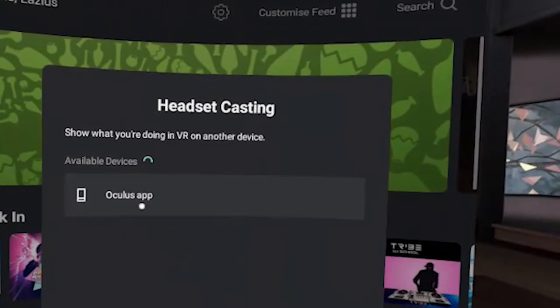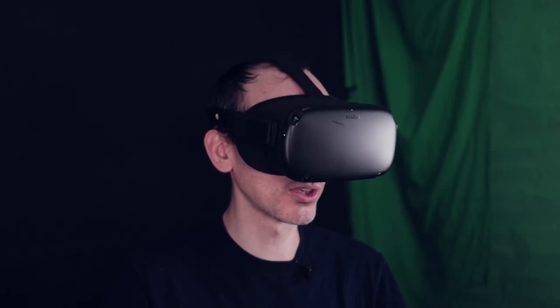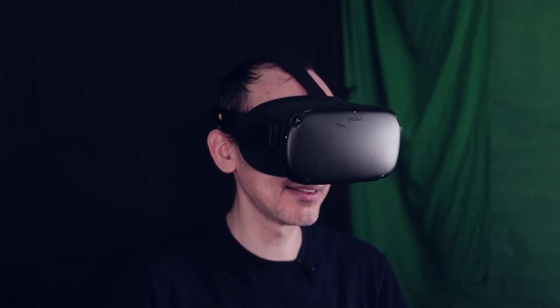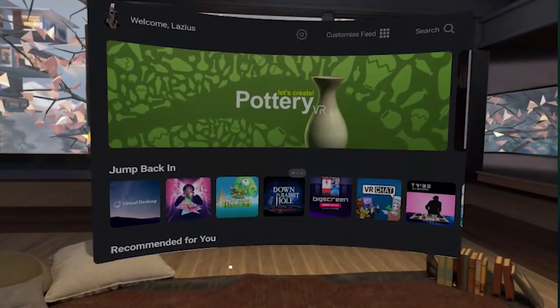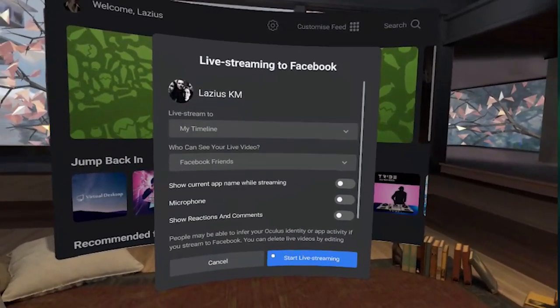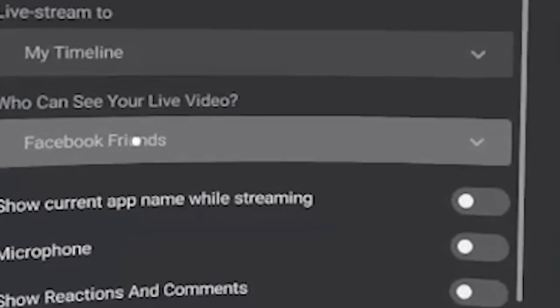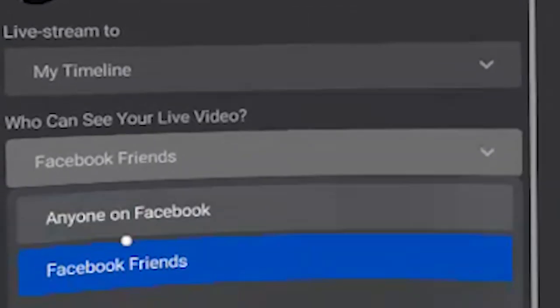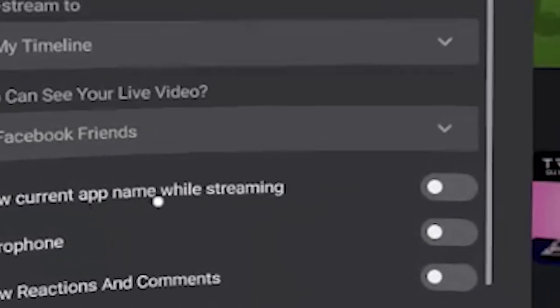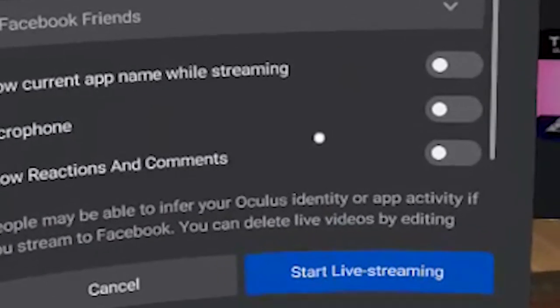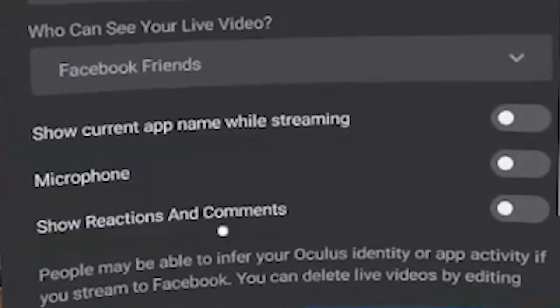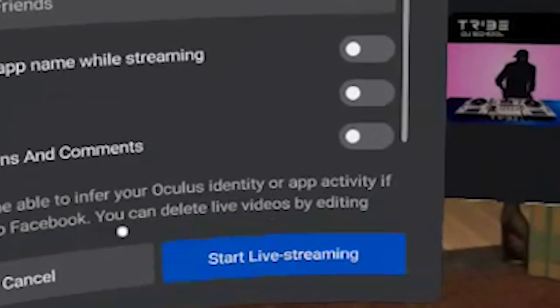To cast to a phone or to a TV, you just click on cast here and then it will search for the actual item it can cast to. At the moment it can only cast to the Oculus app, but there is also a way to cast directly to a TV via Chromecast, though it is in beta mode, so sometimes it may not work. To go live, you just click go live here. Because normally you will be hooked up to your Facebook, you can choose whether you want it on your timeline or in a specific group, who can see it — whether just your Facebook friends, only you, or anyone on Facebook — and also show the current app name while streaming, the microphone, whether you want people to hear you while you're talking, and also show reactions and comments, whether you want to see these on your live feed. Then you just click start live streaming and boom, straight away it will start to cast.